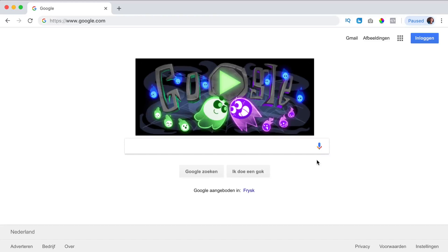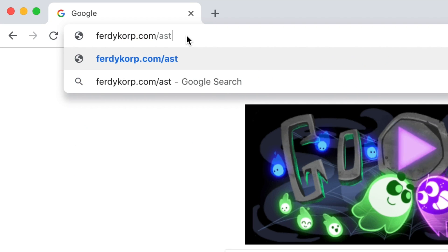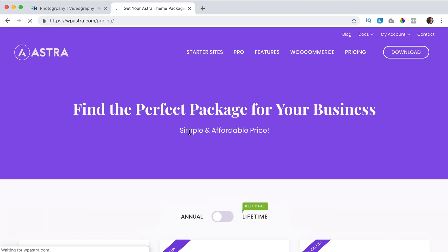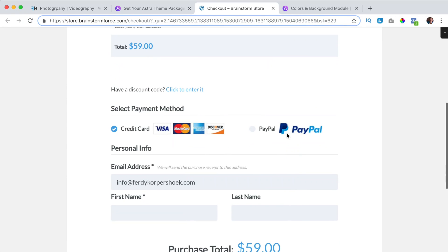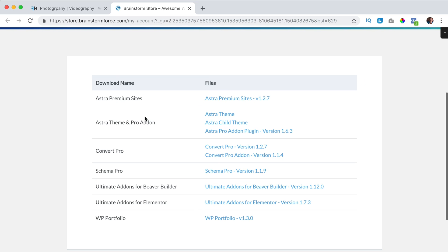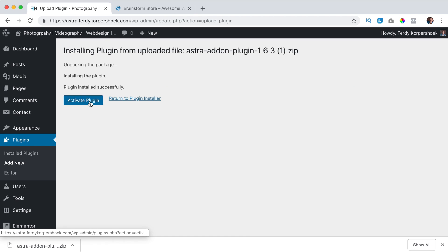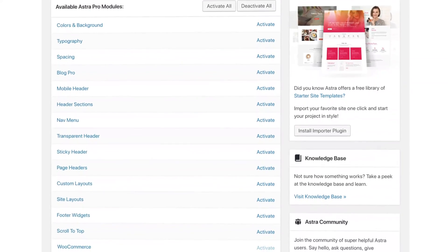If you want to get one of the premium packages of the Astra theme, you can go to ferdycorp.com/astra. This is an affiliate link so when you buy through my link I get a commission, so thank you for that. Then you can choose a package and click on get started. You can pay with credit card or PayPal, then you can download all the premium plugins, upload them to your website, activate them and through these tutorials I will show you step by step how all the premium plugins work.